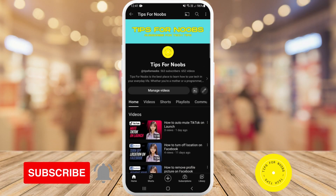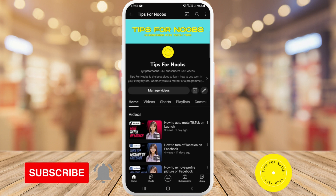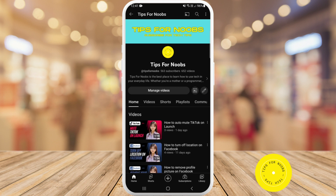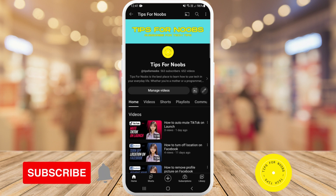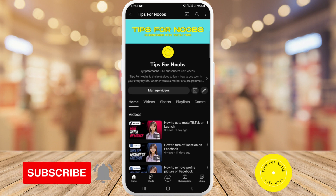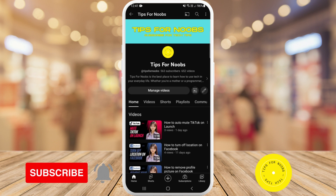How to enable clear display on the TikTok app. Hi guys, welcome back to the channel. In this video I'm going to be showing you how to enable clear display on the TikTok app, but before I do that please don't forget to like this video and subscribe to my channel.